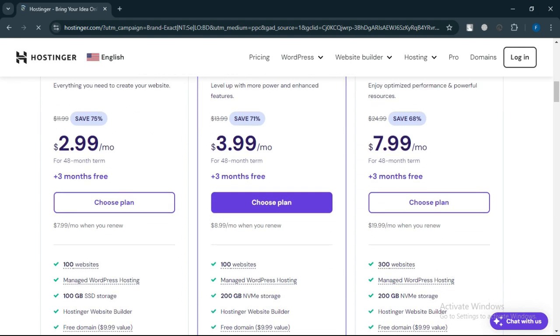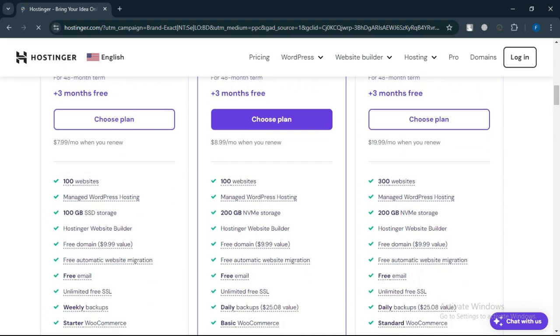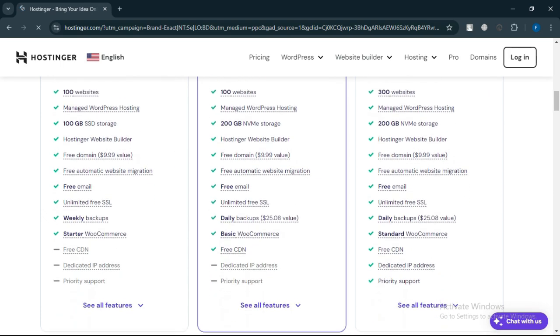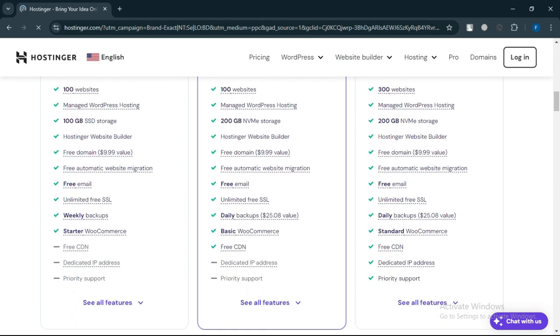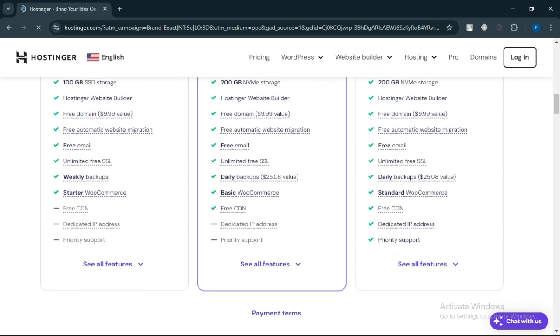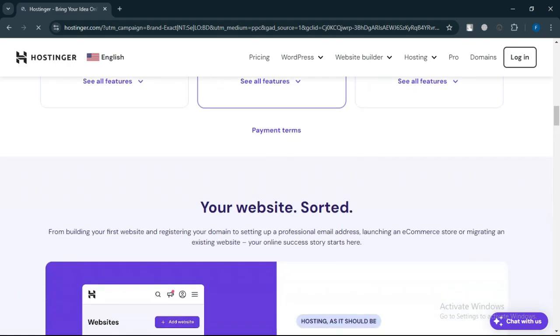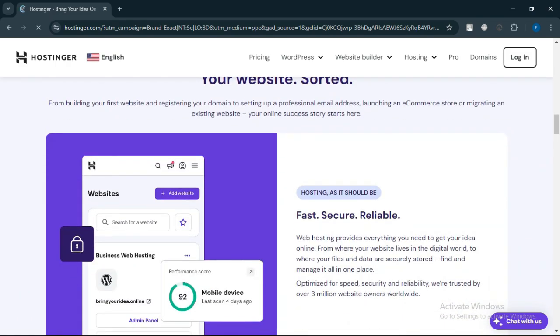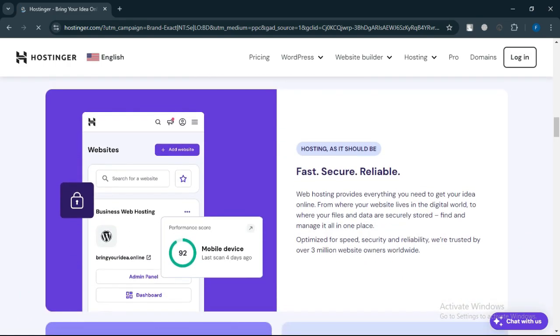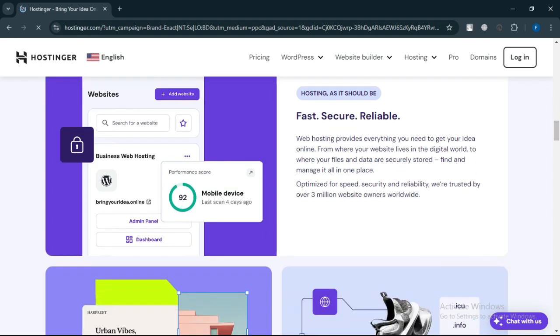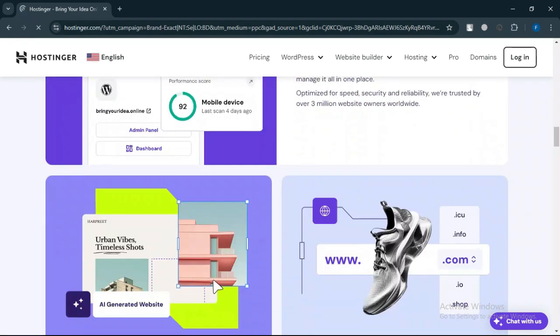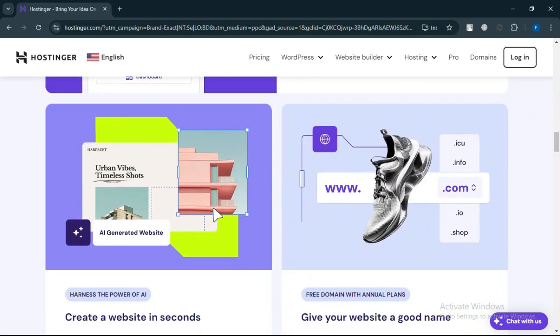On the other hand, if you're running an e-commerce site, a high-traffic blog, or a resource-intensive website, the Hostinger Business Plan offers superior performance, storage, and security features. It's worth paying the extra dollar for the increased speed and enhanced tools.